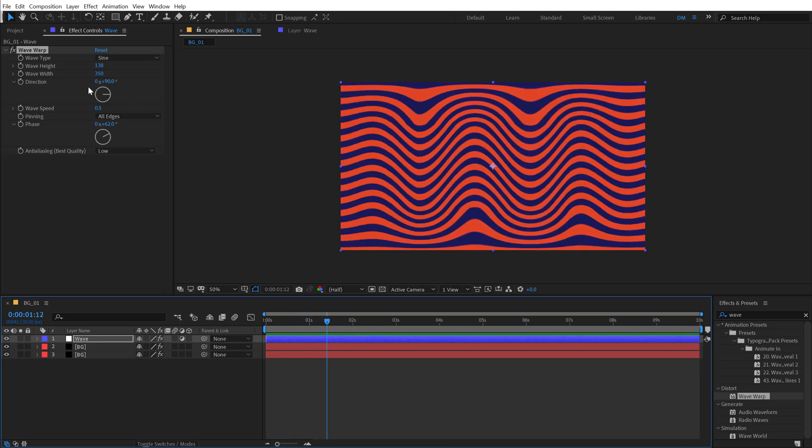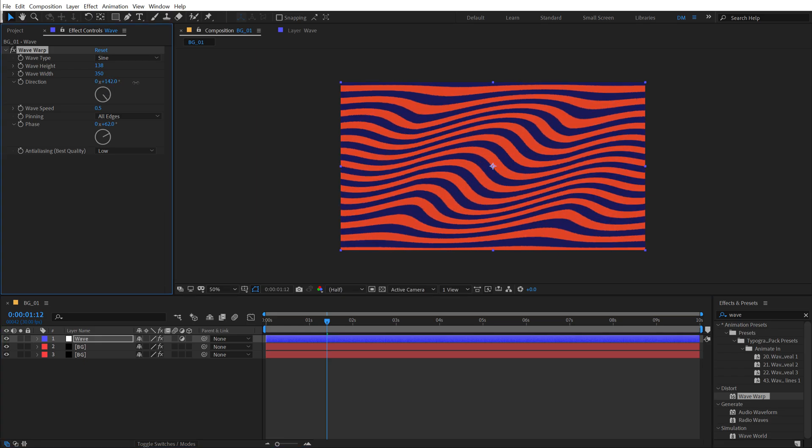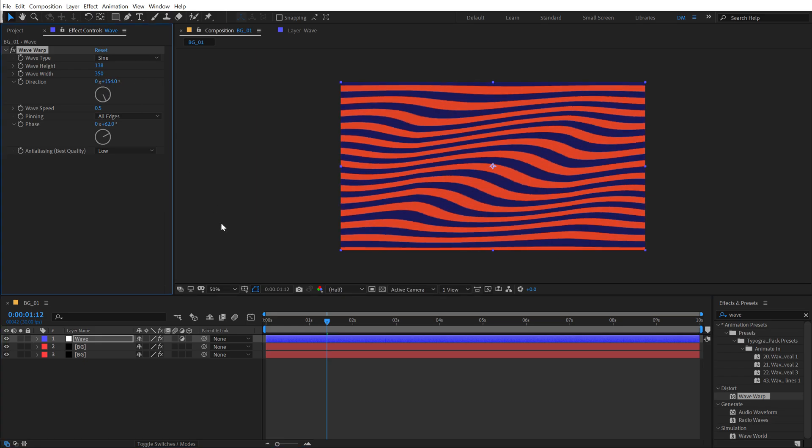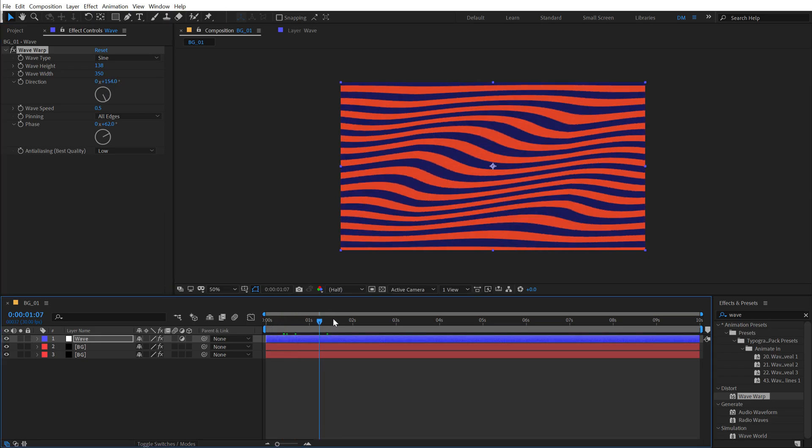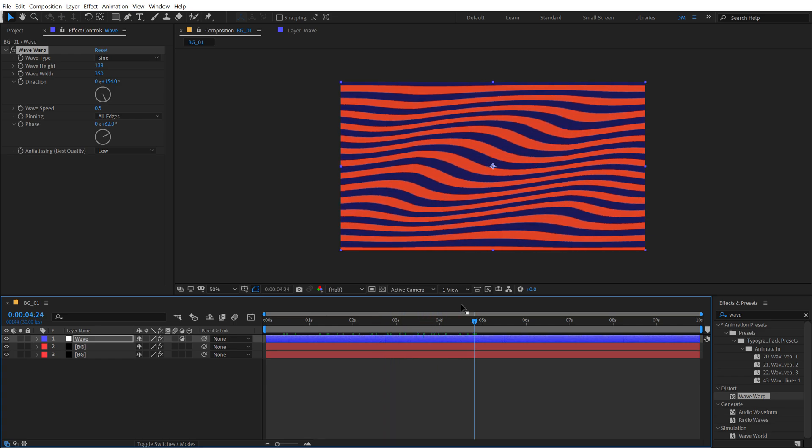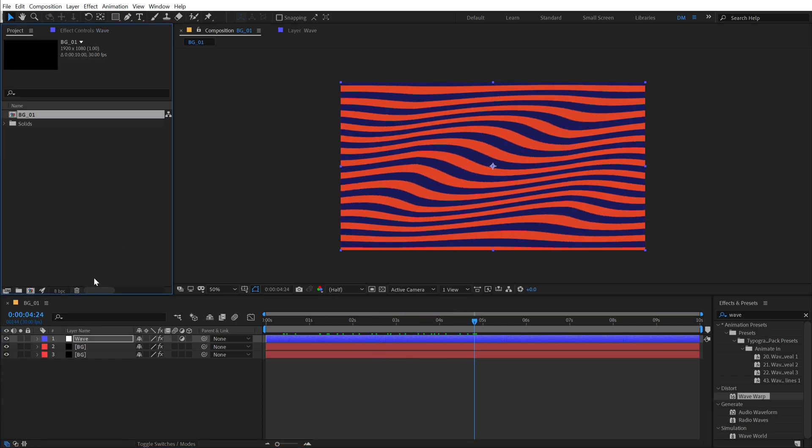It looks super cool. Again, you can play around with the direction. So I can, you know, change this to a different direction and create kind of a wavy flag effect, which looks cool in itself as well. So now let's create our background number two.